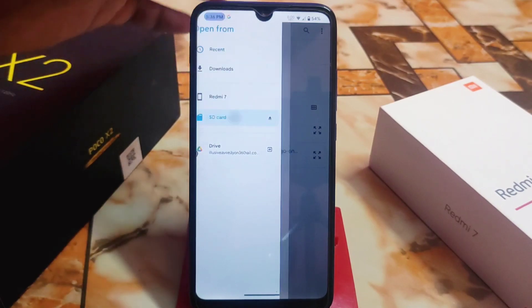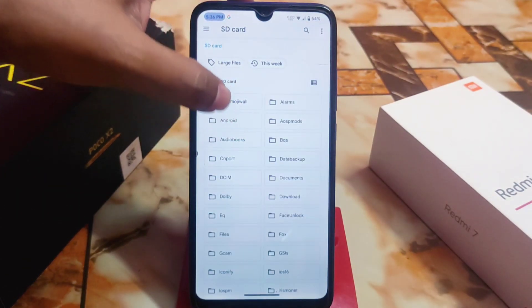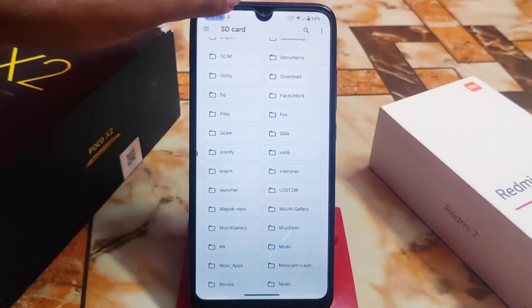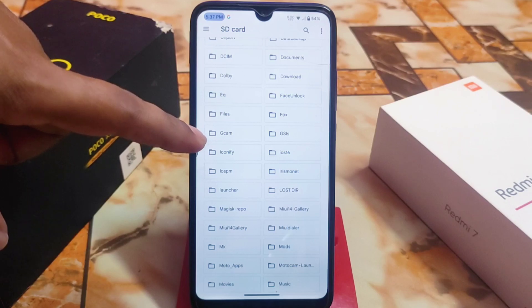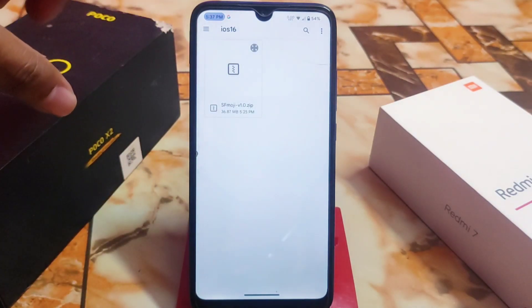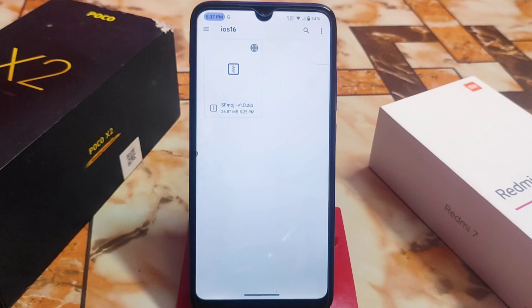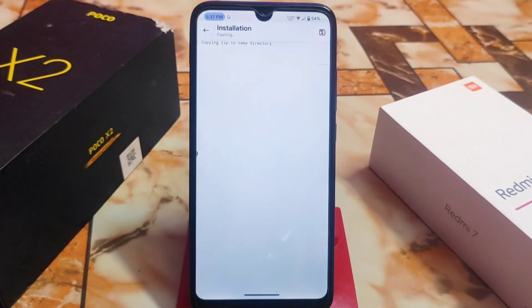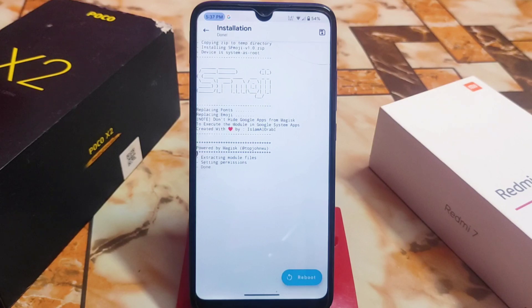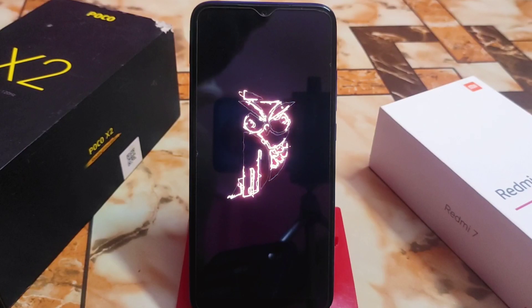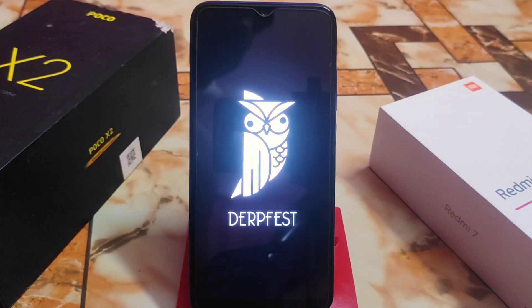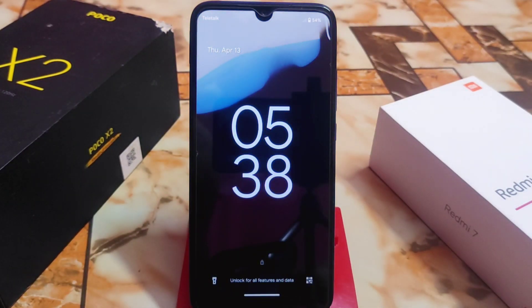First, download the file. I already saved it in the iOS folder. Here it is — iOS 16 — and this is the SF Moji module. Credits will be in the description. Flash this through Magisk — SF Moji is now flashed, it's around 25 megabytes. Now reboot the system. I'm using darkest OS Android 13 on Redmi 7, and the device has finally booted.